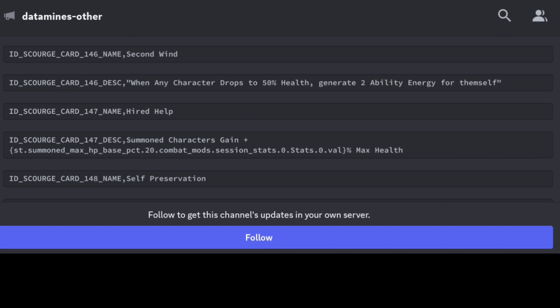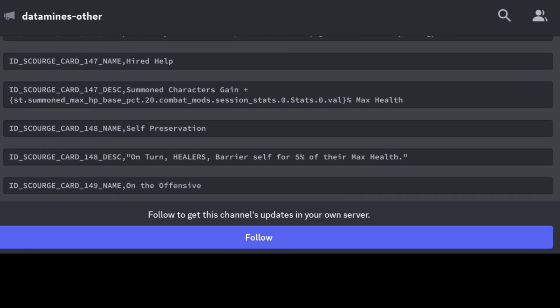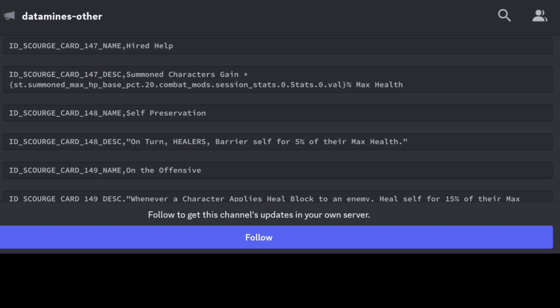Use that sparingly - I'll keep you guys posted on the ones I recommend, but this sounds like a lot of fun. We have this one called Hired Help - it looks like some additional increase in HP, looks like summon characters gain additional max HP, so minions are going to get a little bit of a buff there.